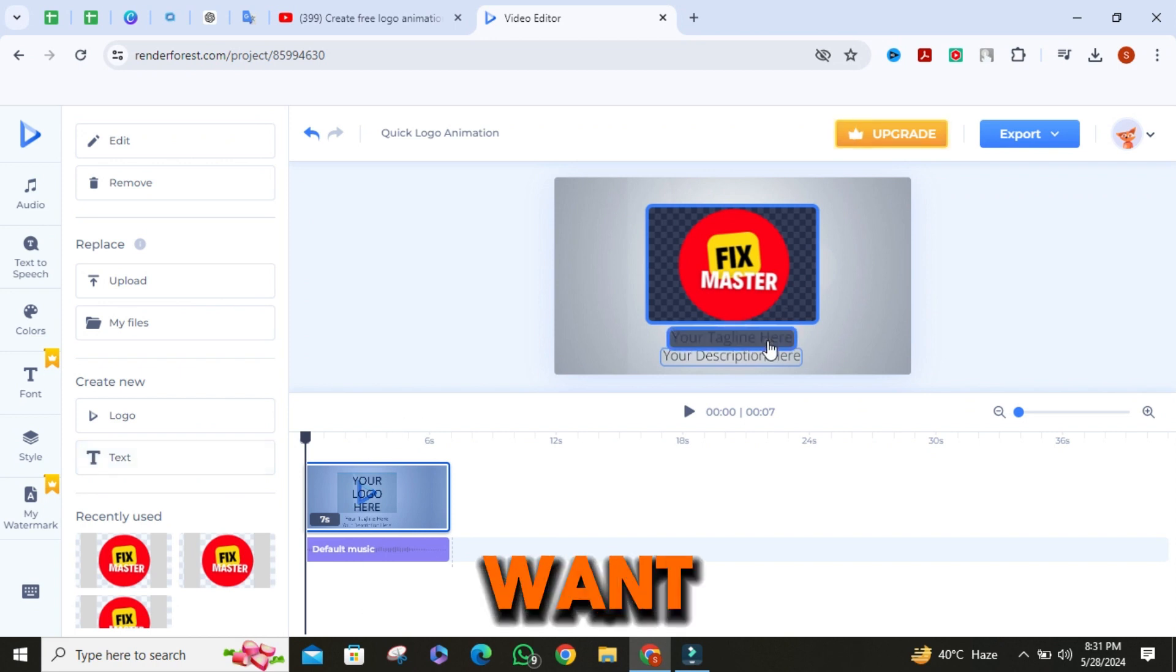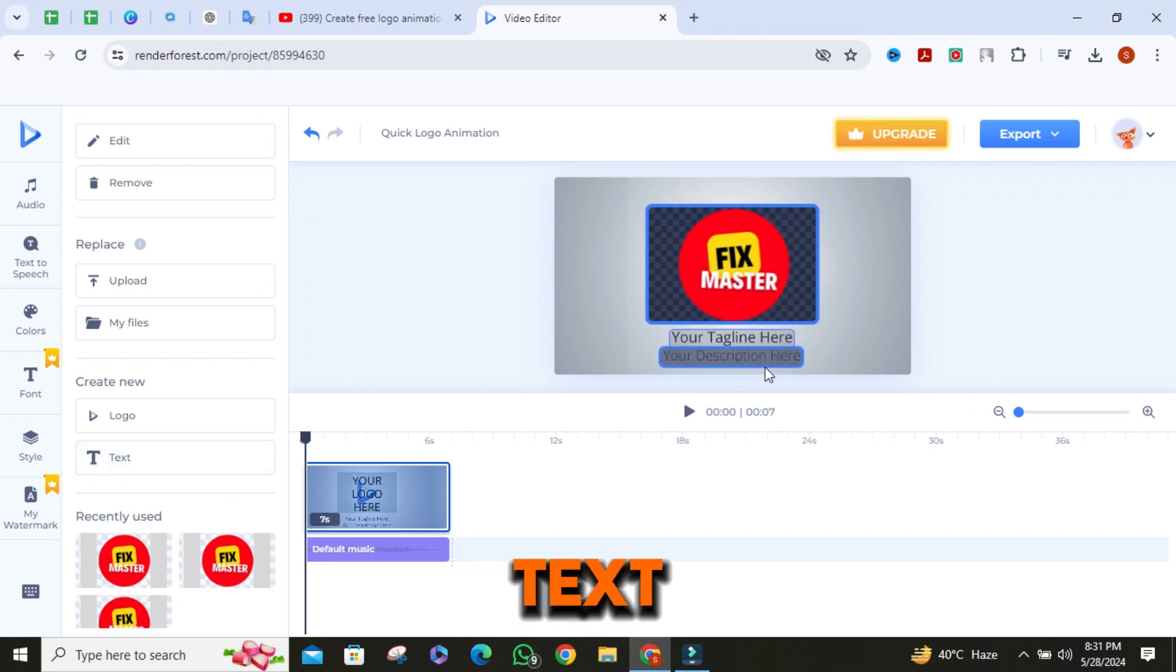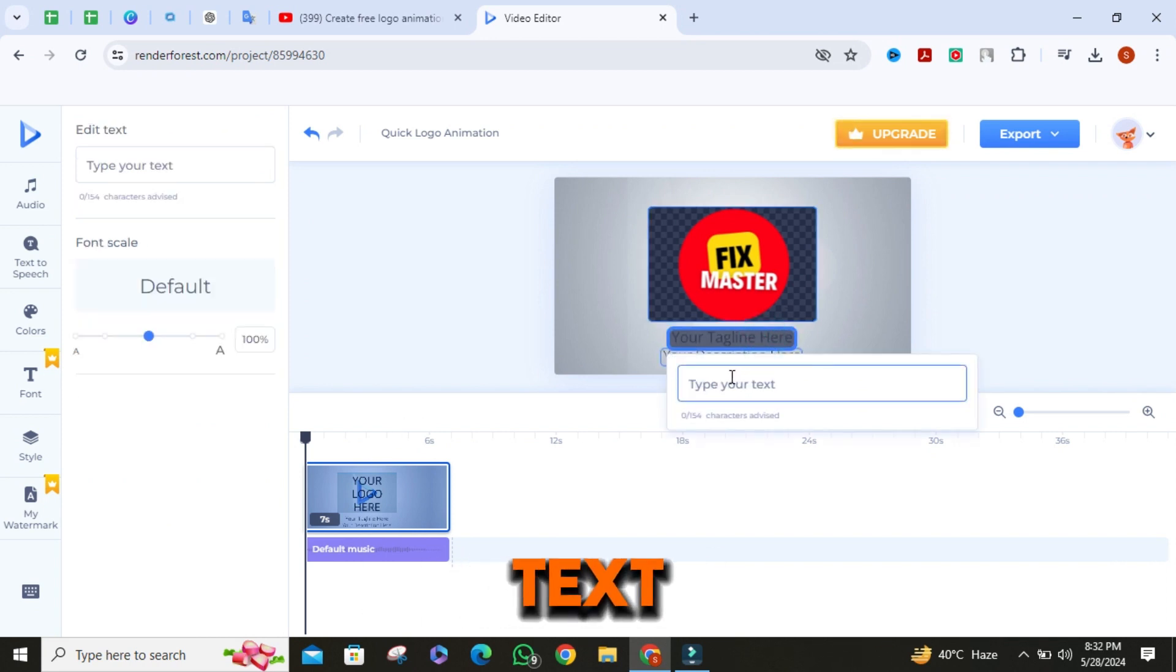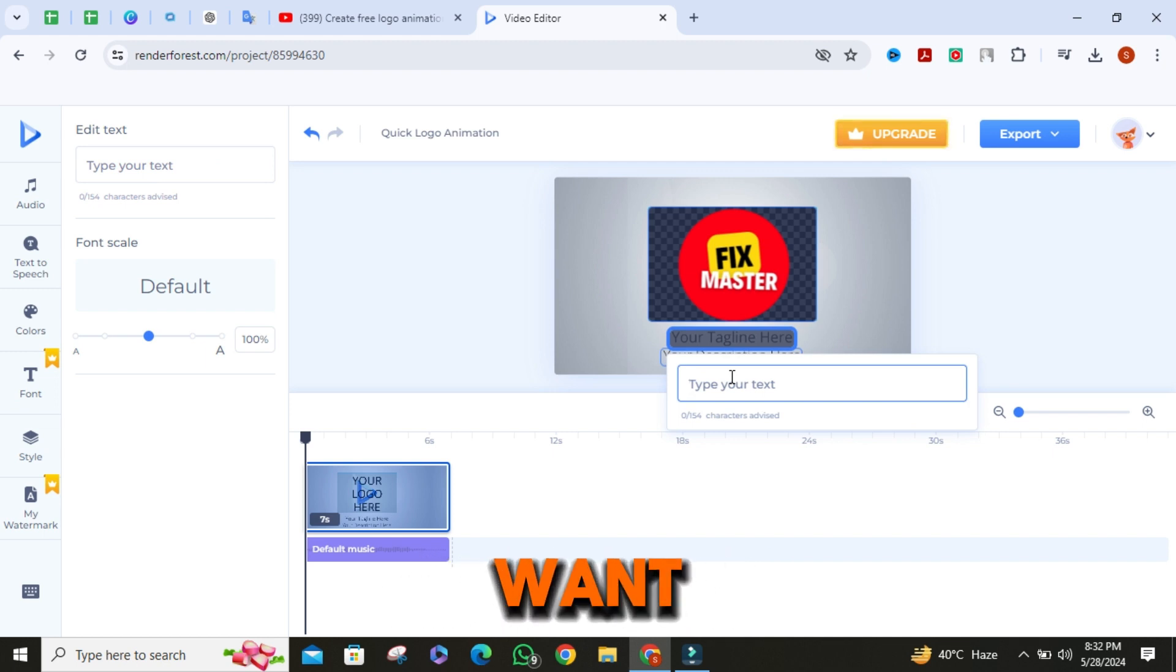If you want to change the text in the video, double click on the text, then write anything you want.